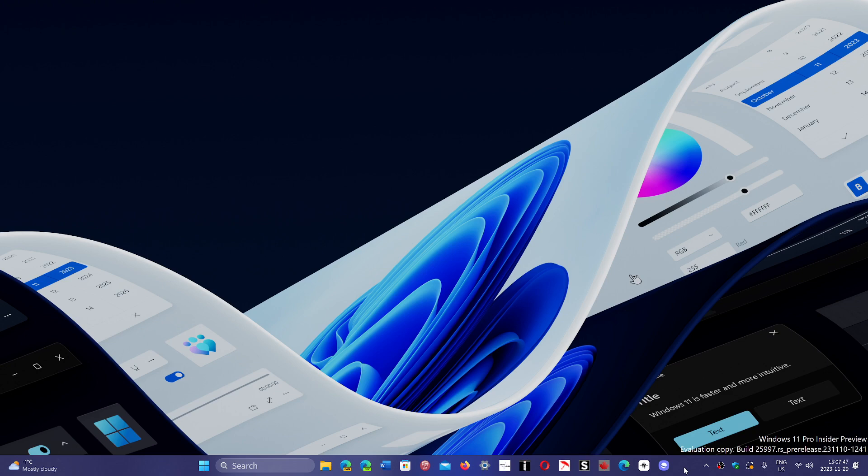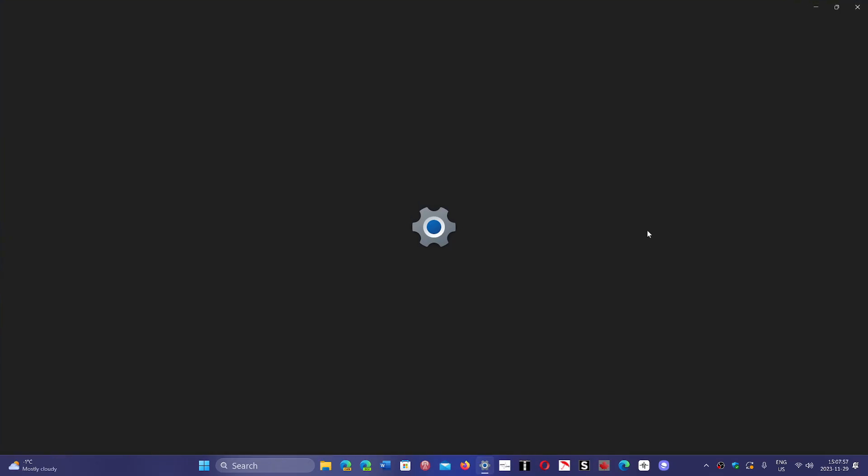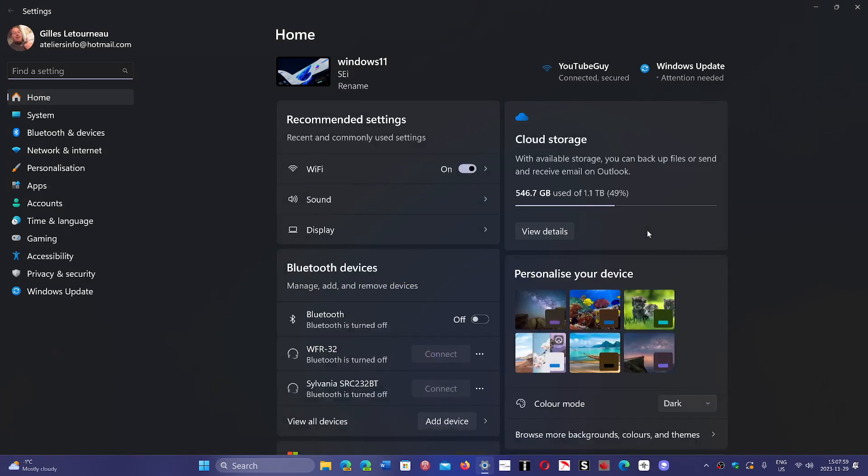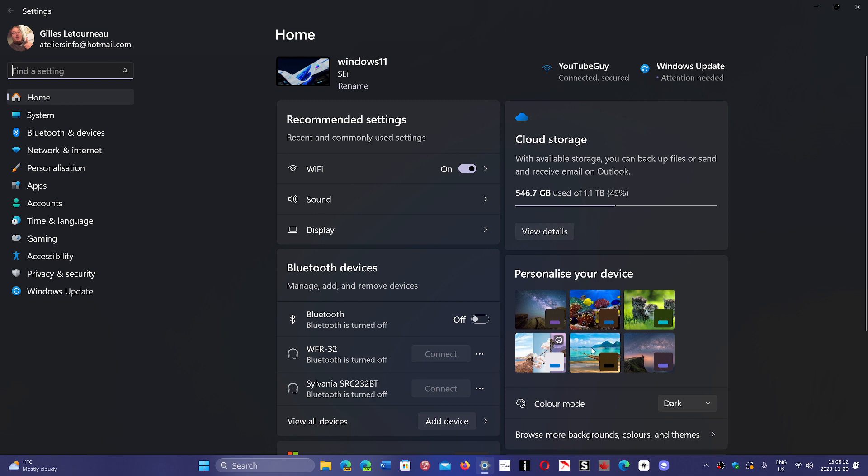And now we're into what's next for Windows 11. This is the interesting part because we don't really know what's next for Windows 11 now. Microsoft, after the moment that it released, has not said anything, announced anything, or told us anything about what is coming up.